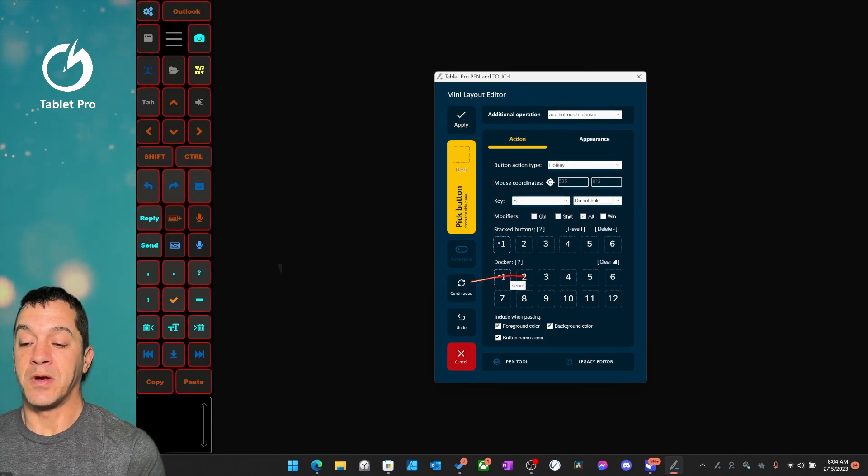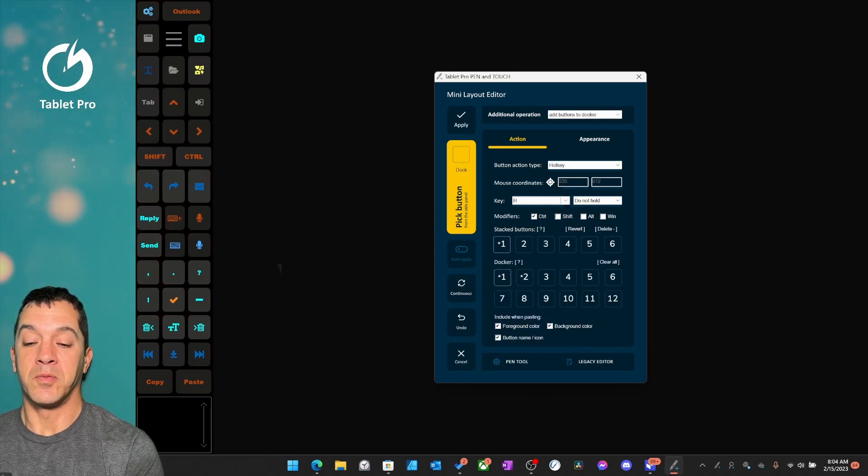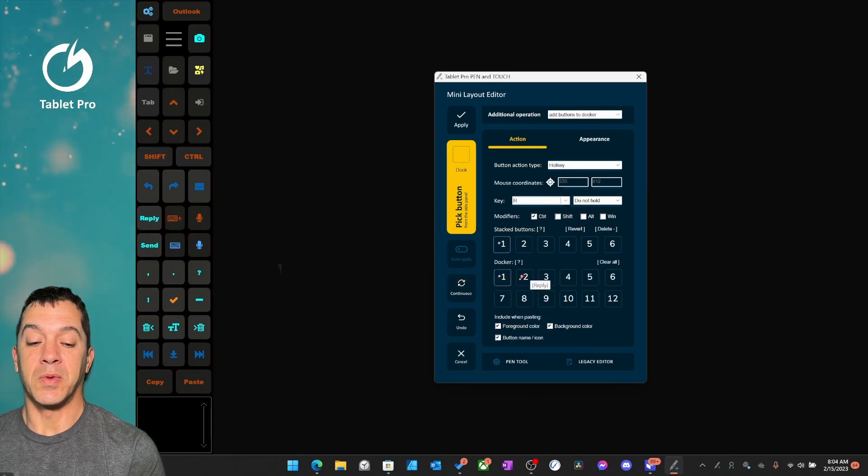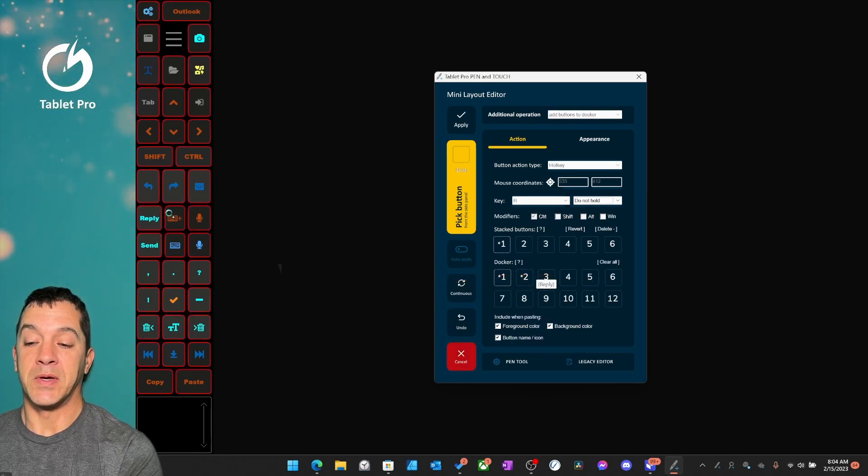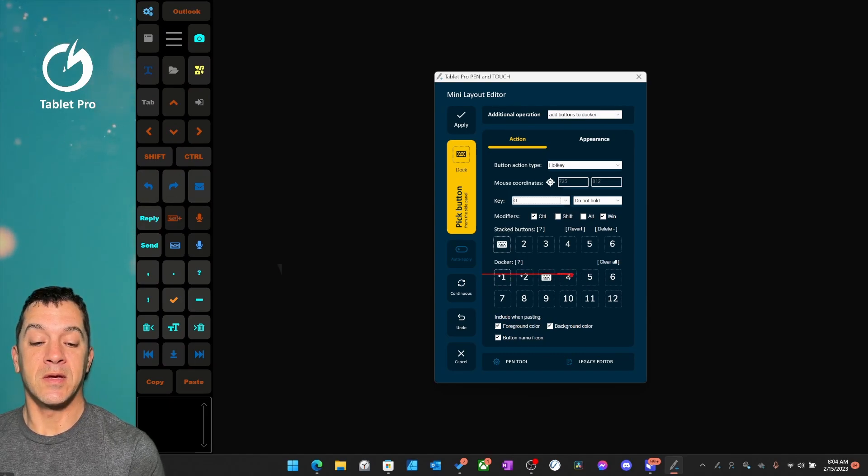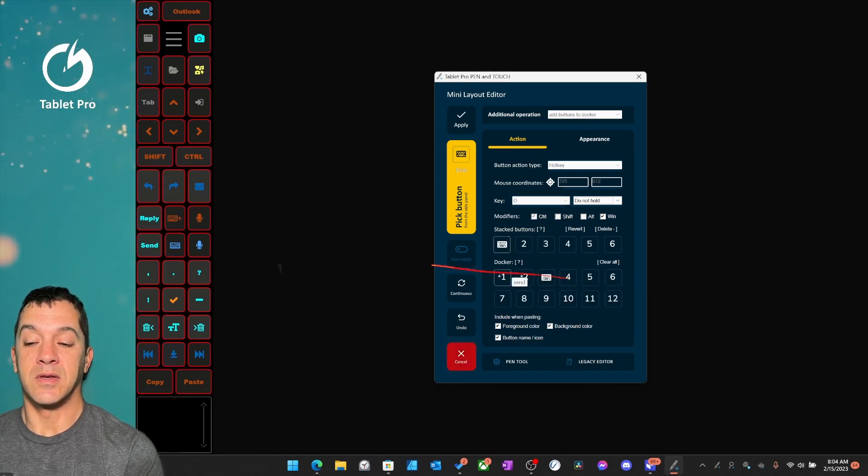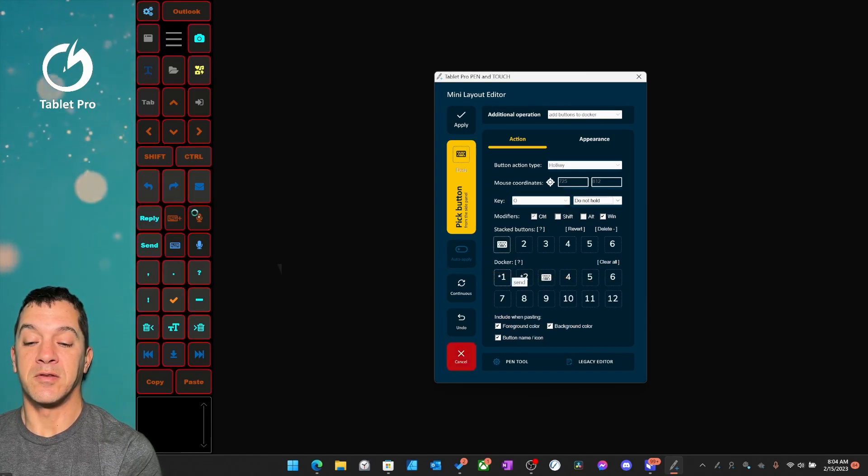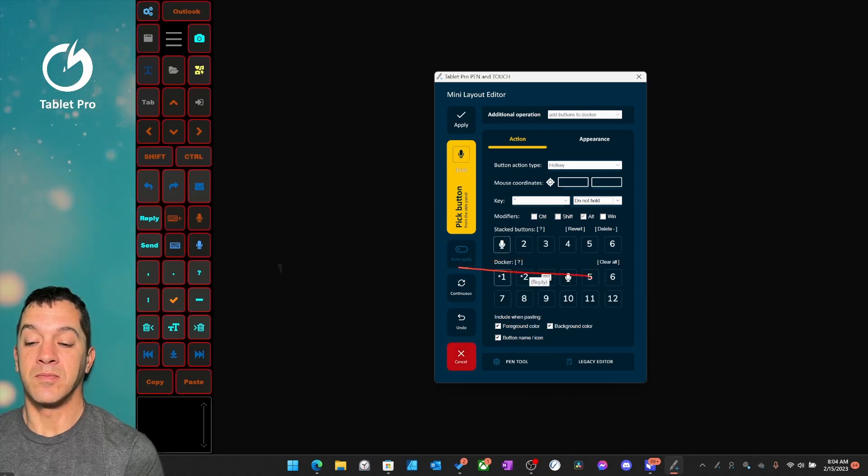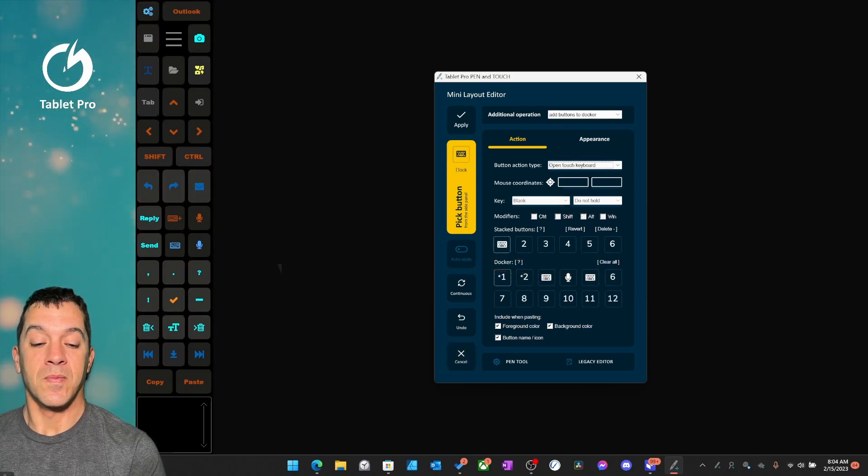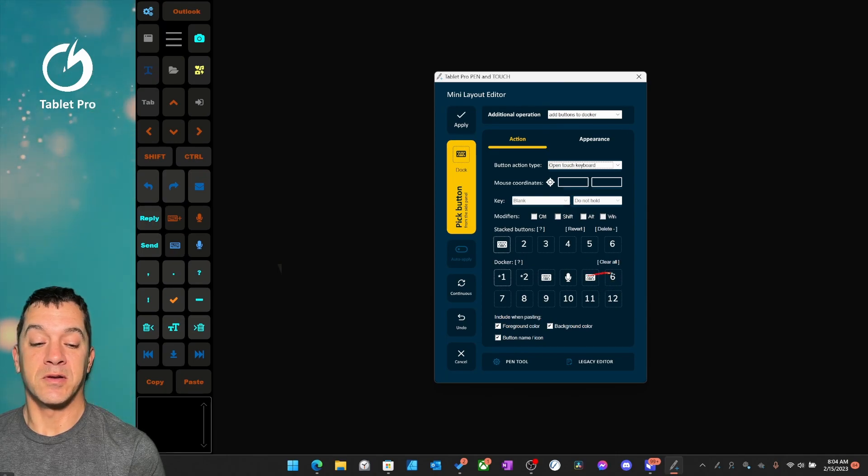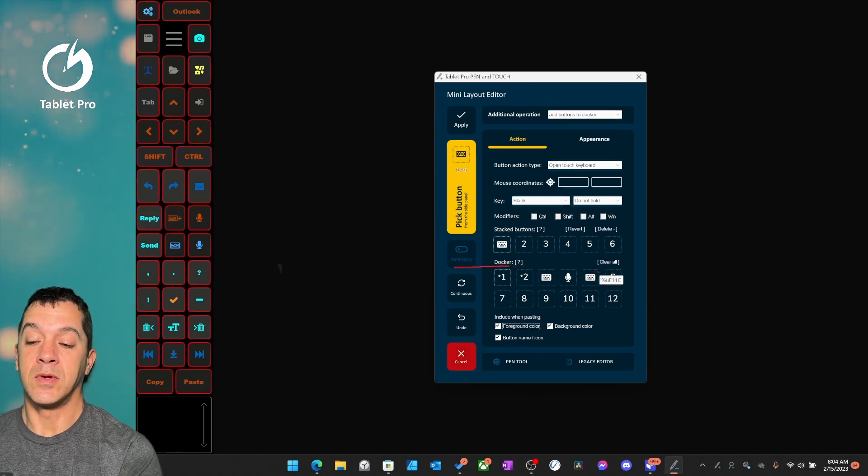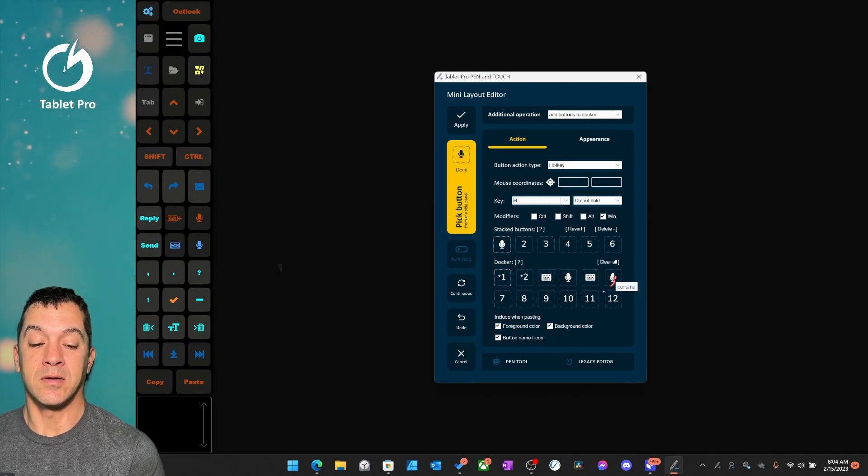So let's pick our second one. We'll choose Reply. Let's pick this one, the OSK keyboard. That's the on-screen keyboard. Right here, Outlook Dictation. This one is our touch keyboard. And here is Cortana.